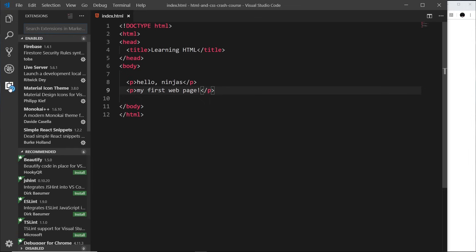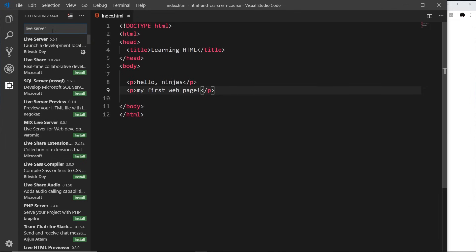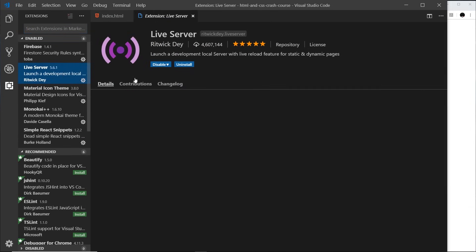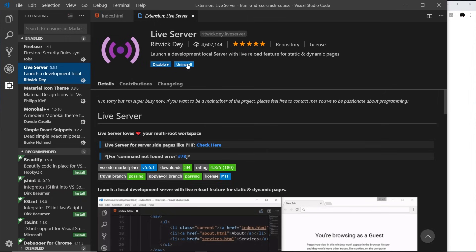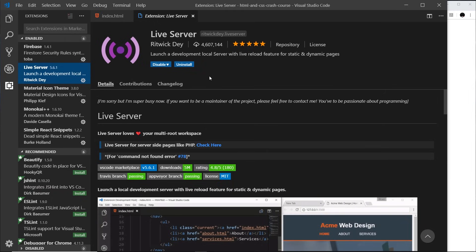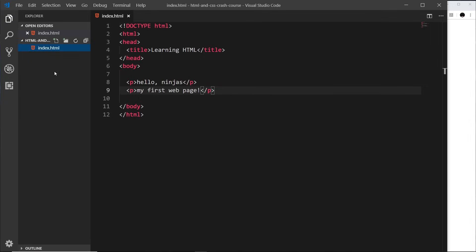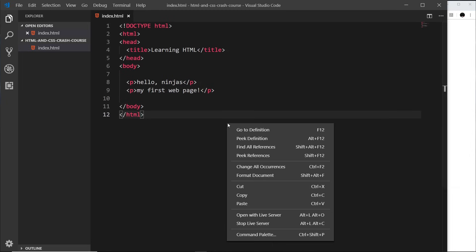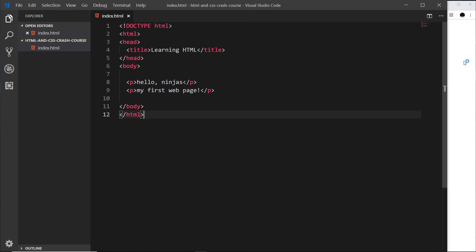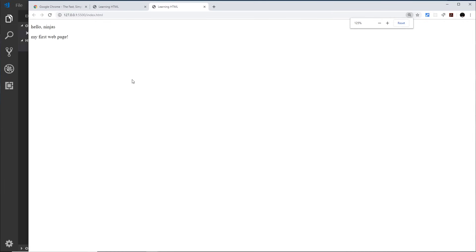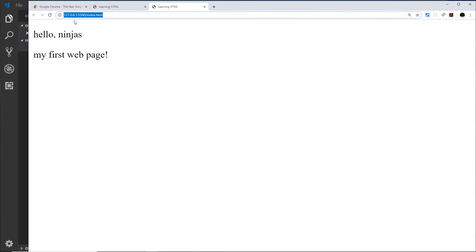I'm going to show you that package. Click on the bottom icon for Extensions in VS Code and search for the 'Live Server' package. I've already got it installed, so if you click on it there should be an Install button. Press that and it's going to install it to VS Code. After it's installed it might prompt you to restart VS Code — do that and then come back to your file. Once that's installed, right-click anywhere inside an HTML file and go to 'Open with Live Server', and it's going to open up a browser.